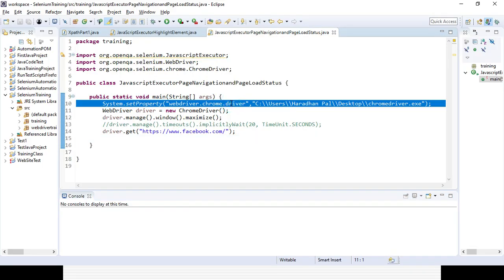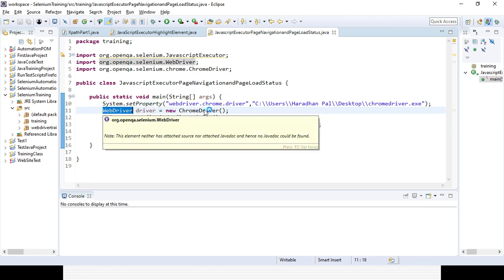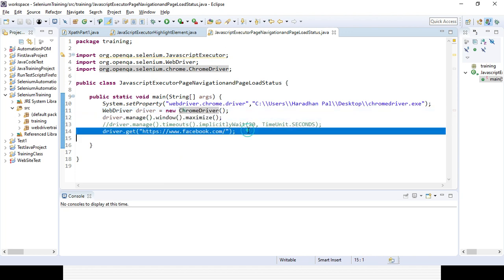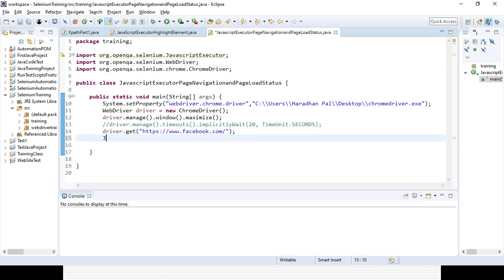Here I have already set the properties for the ChromeDriver. I am creating an object instance for the ChromeDriver with the help of the WebDriver interface and the ChromeDriver class. I am maximizing the window, and after that I want to pass the URL for Facebook. Then from the Facebook page, if I want to navigate to a different page, I will use the JavaScript executor instead of driver.navigate.to.